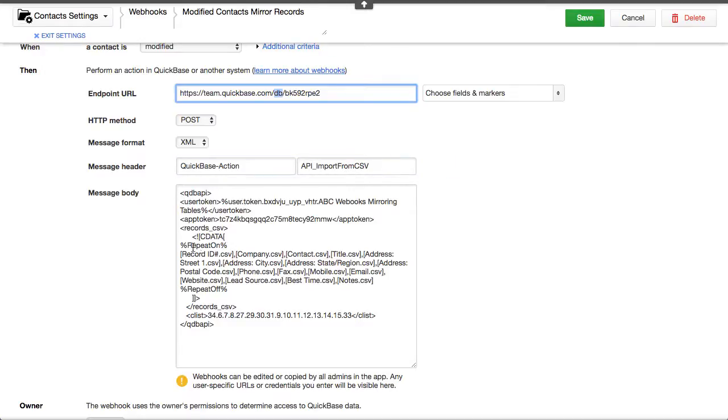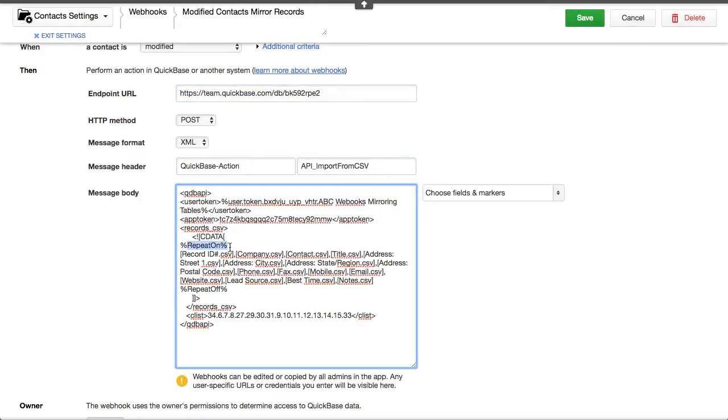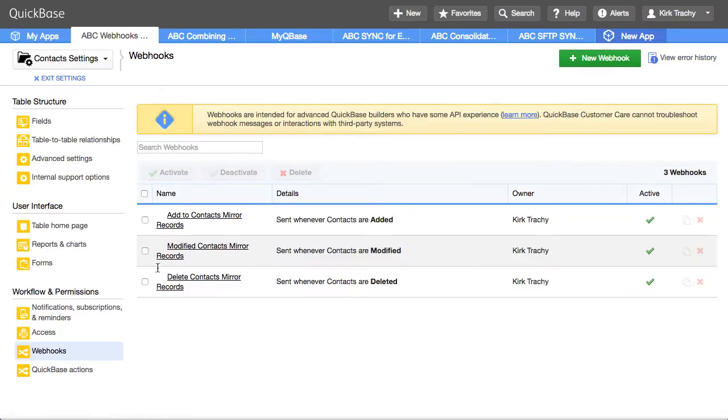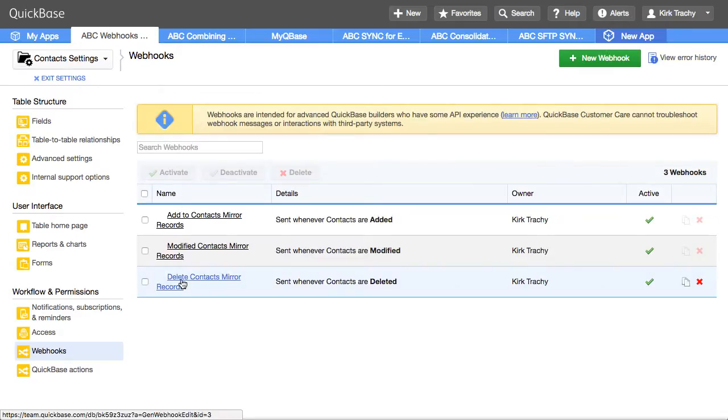And you can see that it's doing the exact same thing. These are very fast to set up when you just copy one from the other. Now, the last one that I want to show you is delete.